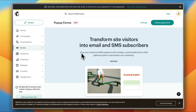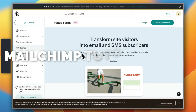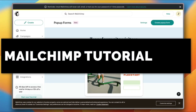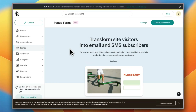Want to send beautiful professional newsletters that actually get opened? In this Mailchimp tutorial, I'll show you step by step how to create and send your first newsletter fast and easy. So let's get right to it.